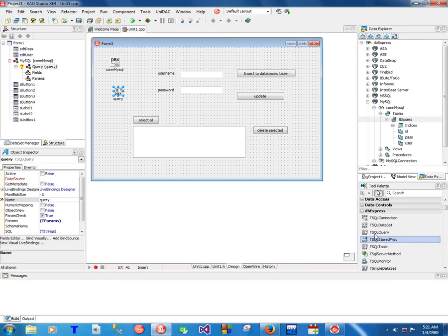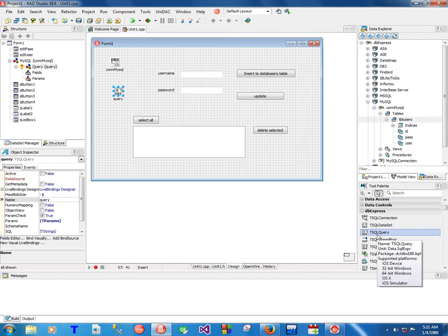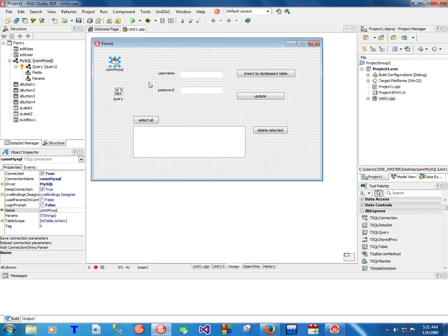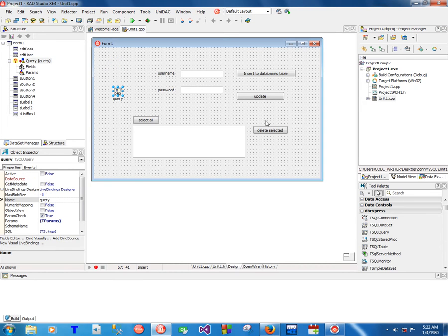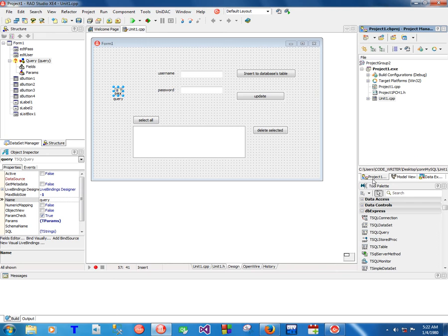However, for the query, you do remember that we just came and took it manually from this dbExpress collection here. So let's now delete this connection here and connect without using the data explorer.